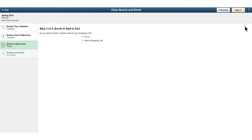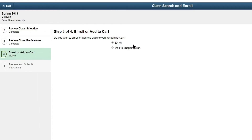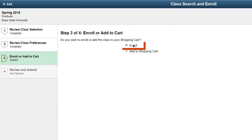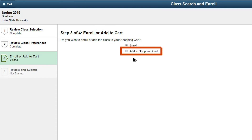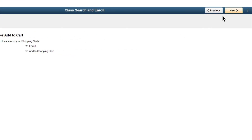Step 3: If you are ready to enroll, select Enroll. If you plan to enroll at a later date, select Add to Shopping Cart. In this tutorial, we will select Enroll and then click Next.